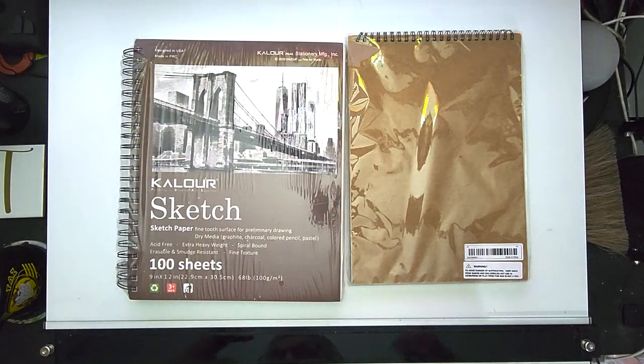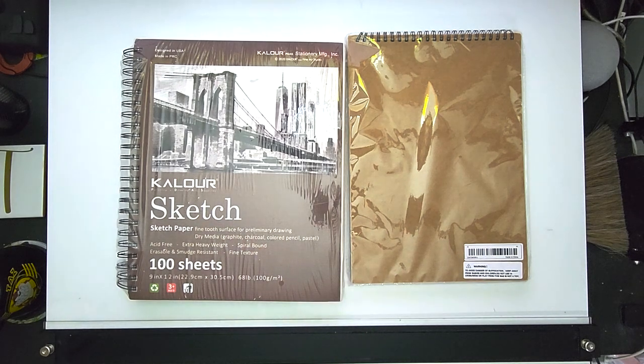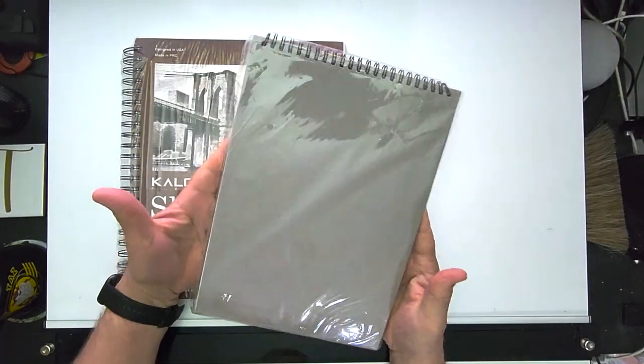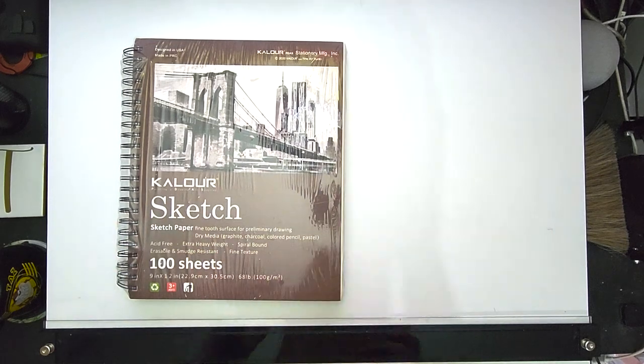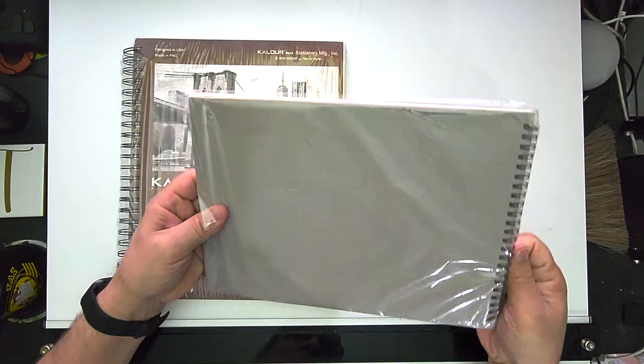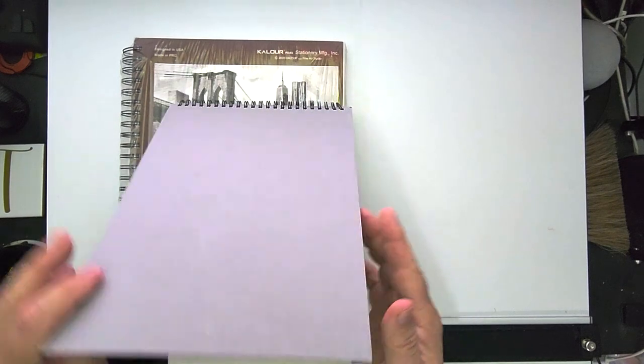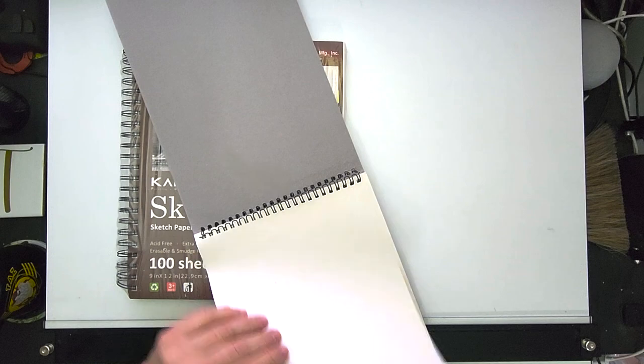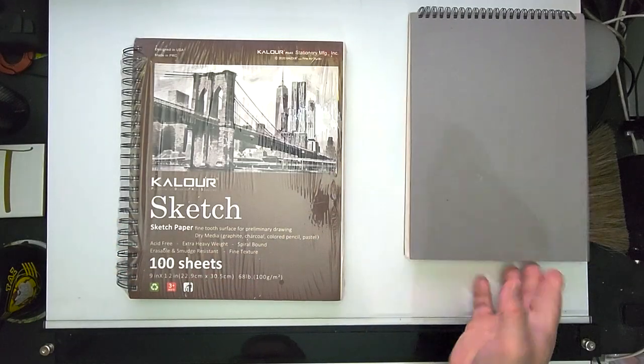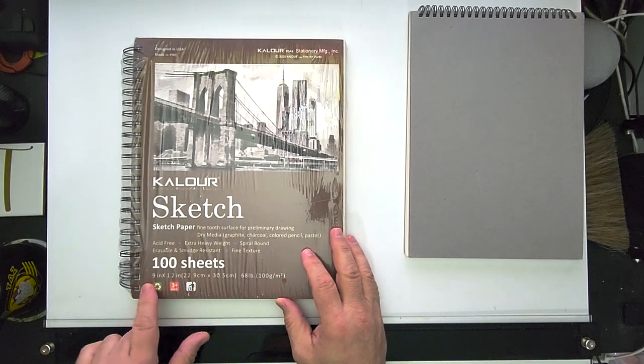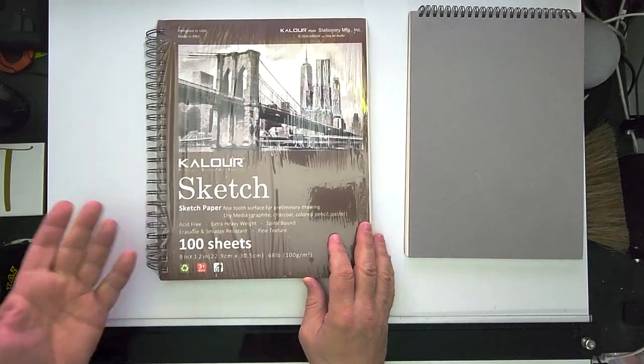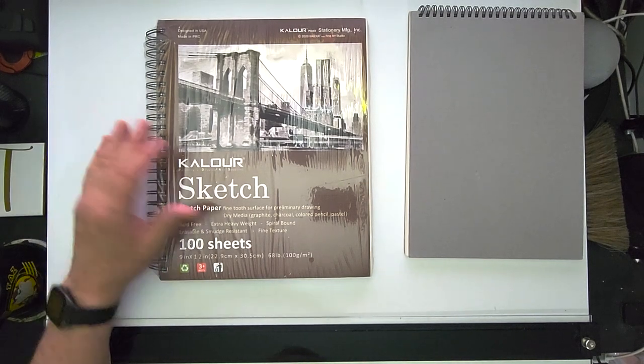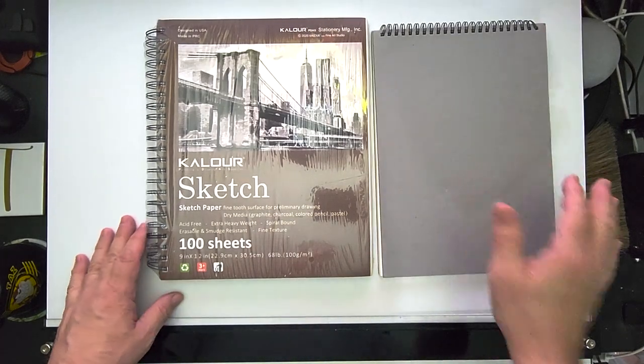Okay, next I got a couple of sketchbooks. This just said professional sketchbook, it was $6.69. It's literally no information, but it's pretty heavyweight though. I don't know how it's gonna be to draw on. Then this is a Kalour sketch, it's got 100 sheets, it's a 9 by 12, 68 pound. This was $14.98, I've seen them on other sites for about $21.50.